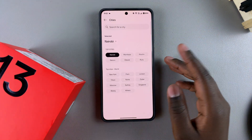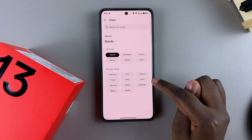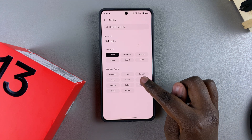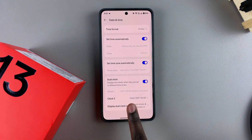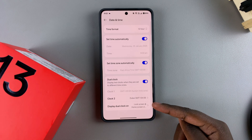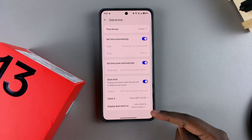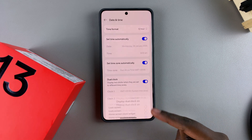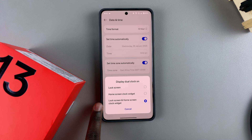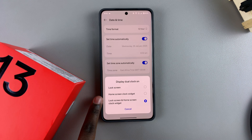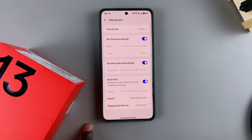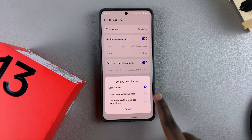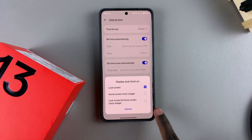Once you've found your time zone — for example, I'll choose Dubai — just tap on it and clock two will now say Dubai. You can also choose where your dual clock is going to be displayed. Currently it's set to home screen and lock screen as a clock widget, but you can choose home screen only or lock screen only — it's completely up to you.